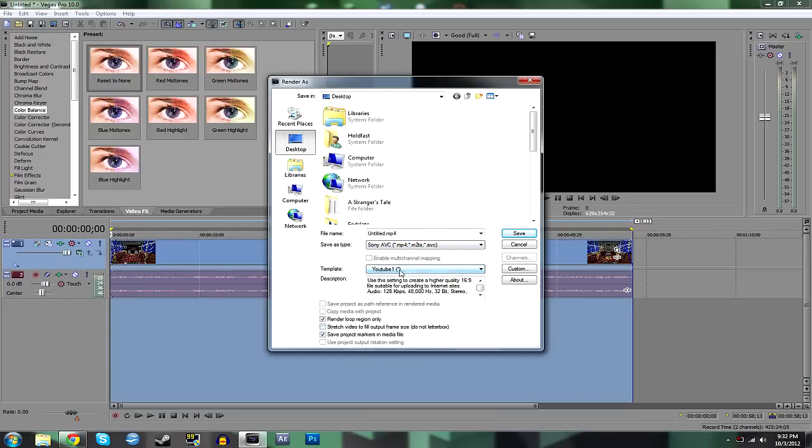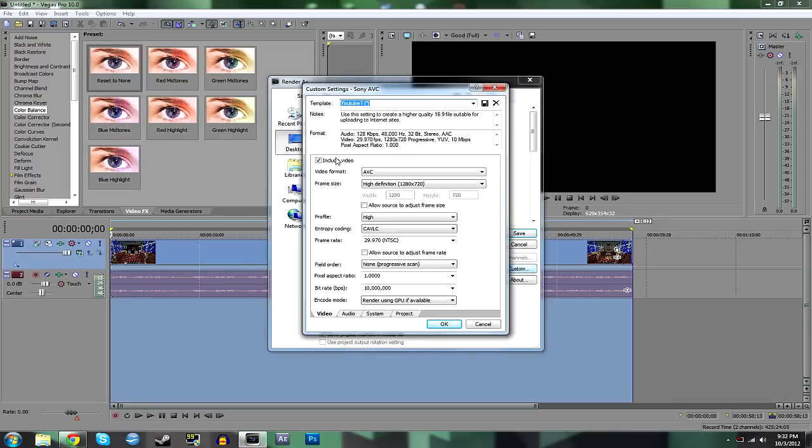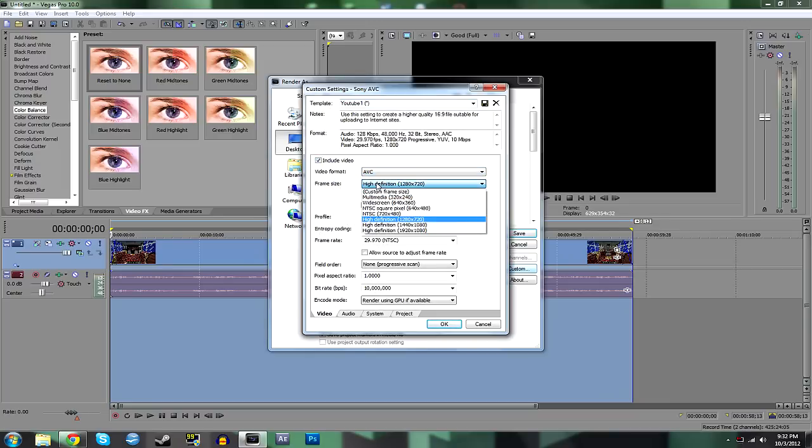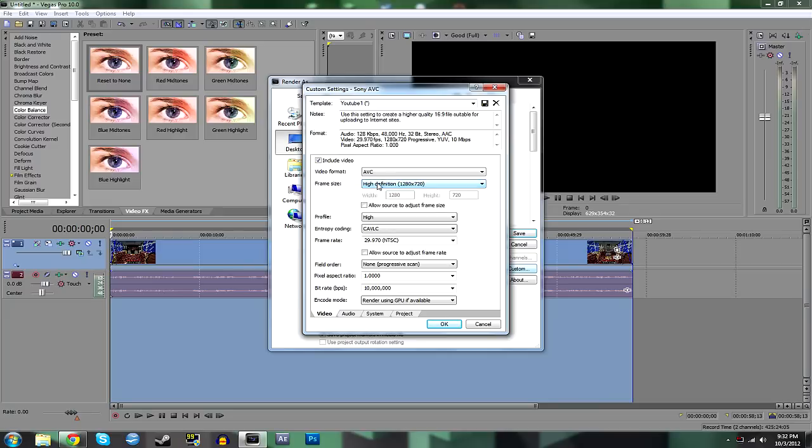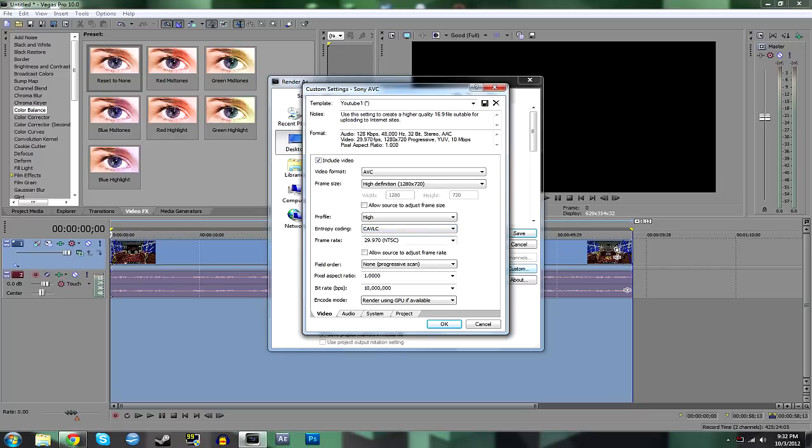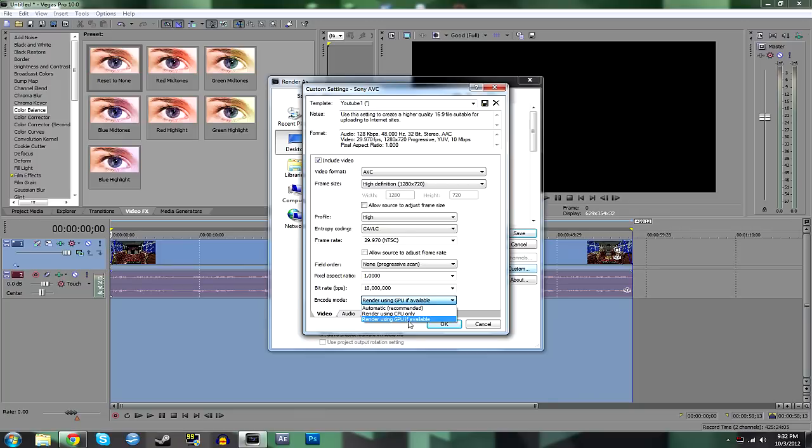Again, we're looking at my YouTube custom template. Basically, I have it set to AVC for the video format, high definition 1280 by 720, profile high, entropy coding I use is CAVLC, 29.97 frames per second, none for progressive scan, pixel aspect ratio is 1, bitrate is 10 million. Render using GPU if available. If you guys have a good graphics card, then you can render using a GPU. Or if you want to just use your CPU, then you can do that.